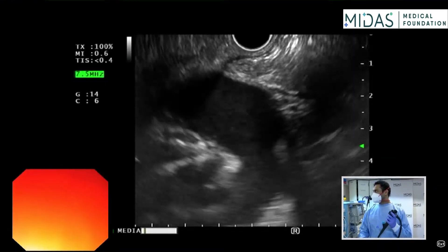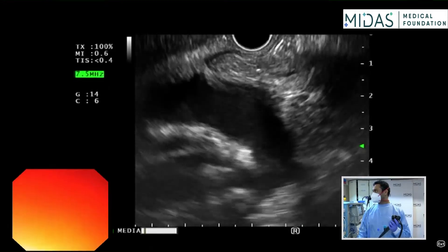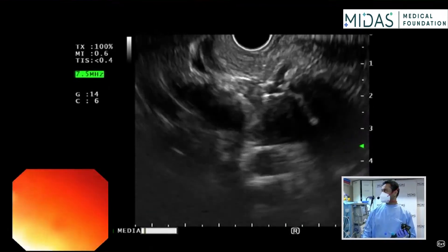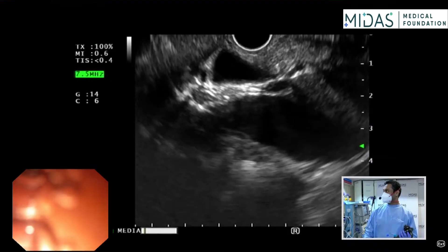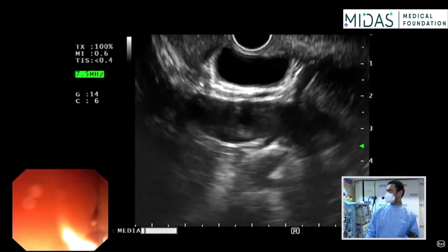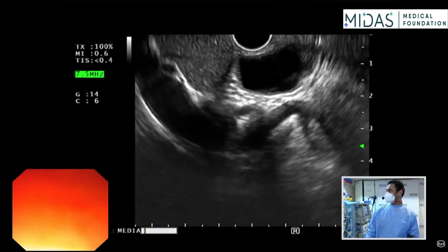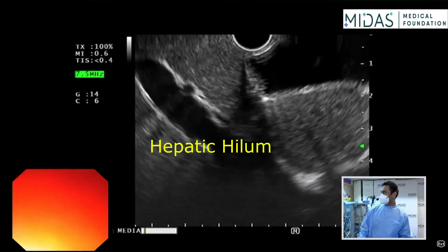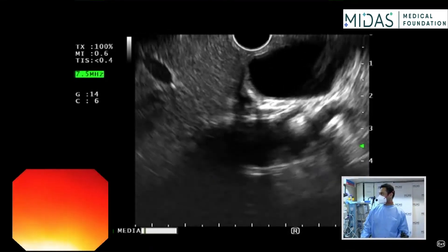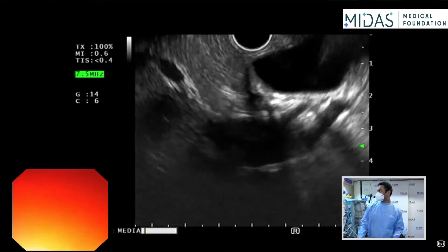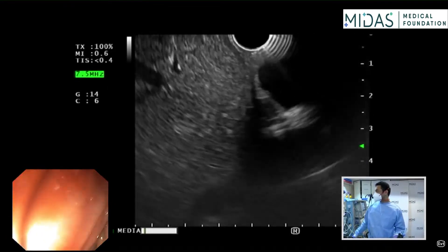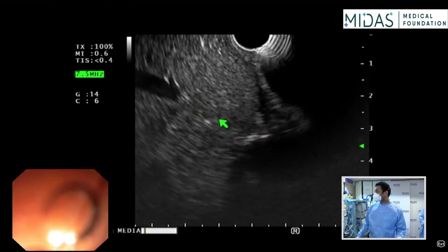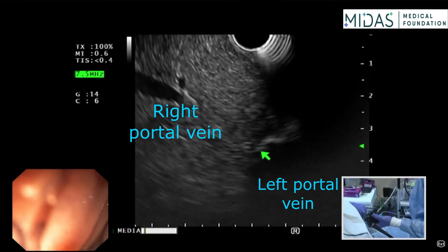Now when you see the portal vein, you are going to clockwise torque, and now you will reach the liver. This is the hepatic hilum, and the portal vein branches into the left and the right side.